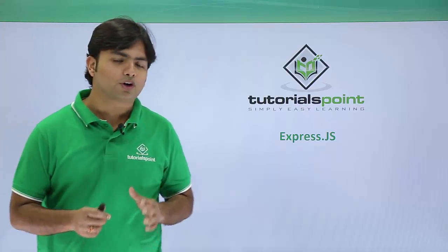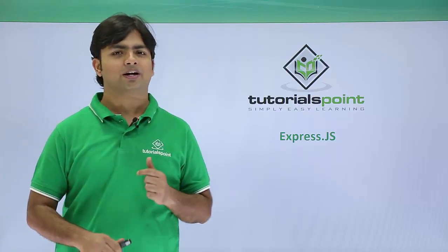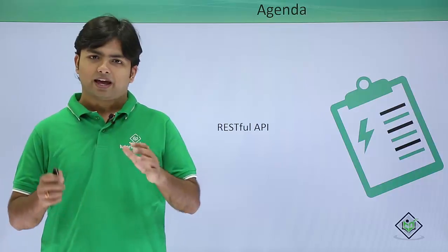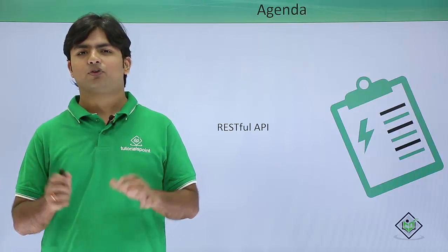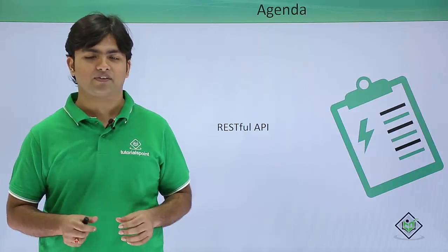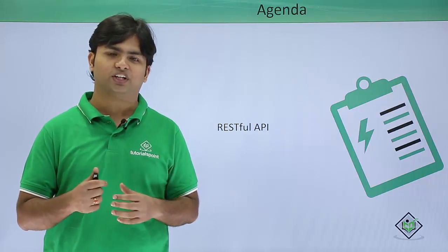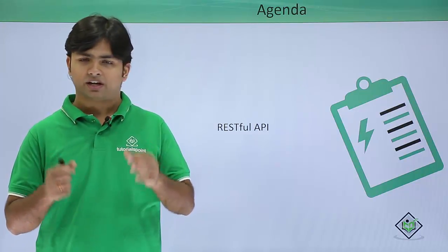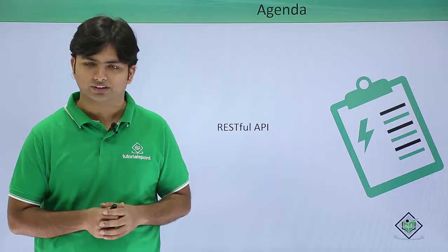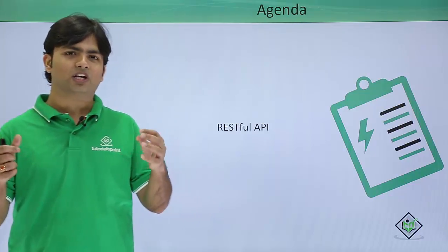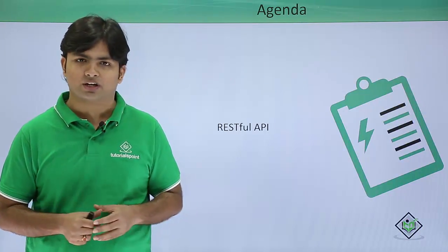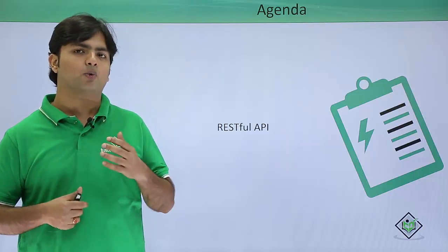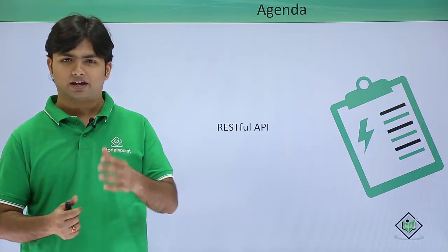In this video on Express, we are going to create a RESTful API. So far in Express, we have already covered database connectivity through MongoDB, Express sessions, cookies, authentication, error handling, and much more. Now it's time to include all of them in a single project.